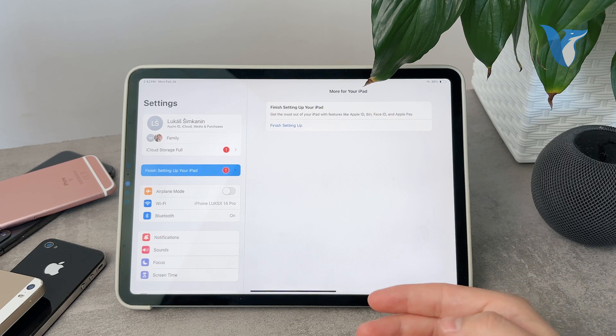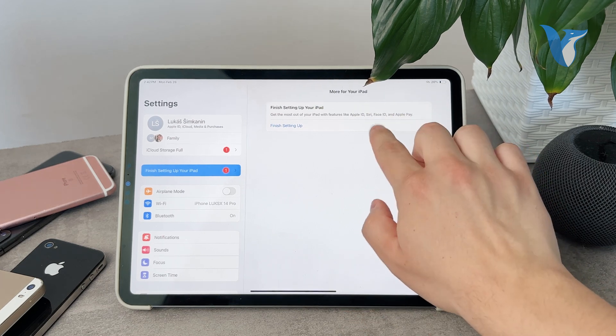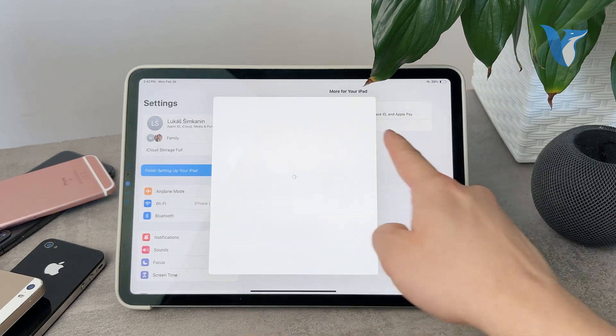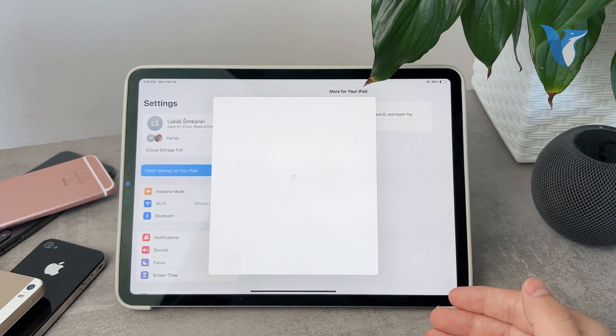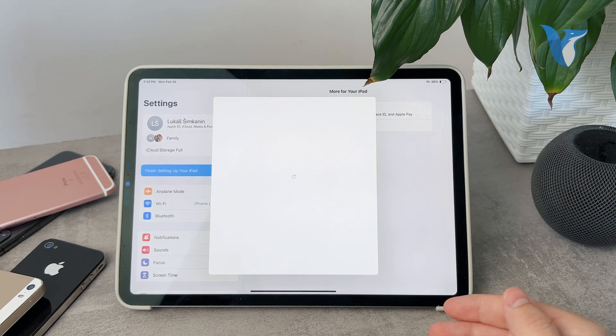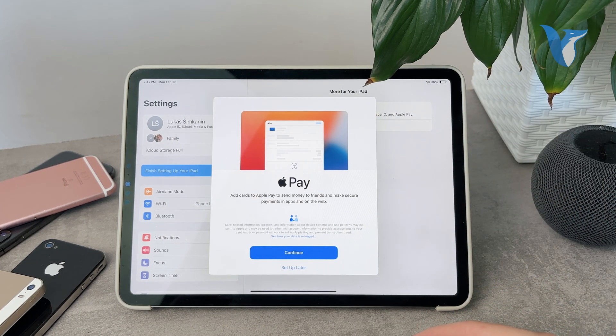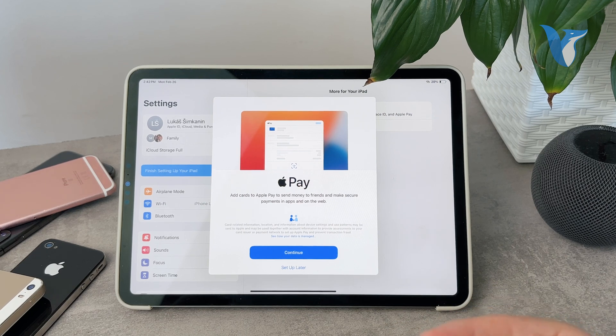And the only way how you can go ahead and do it is to literally just go through it. Just go to the settings, find it on the left side and just finish setting up the iPad, right? So you just go through it, and it depends on what your current situation is.